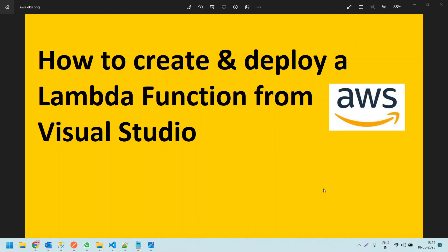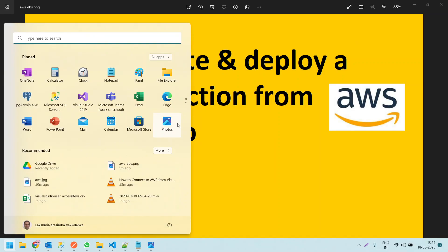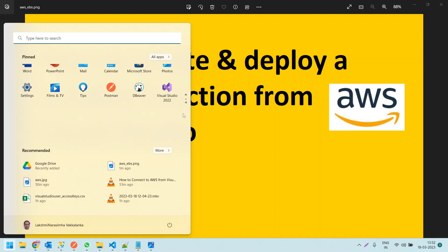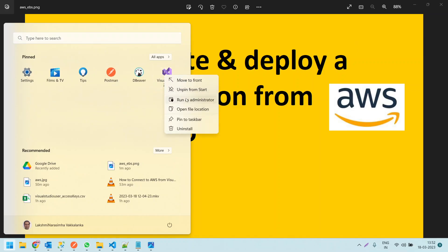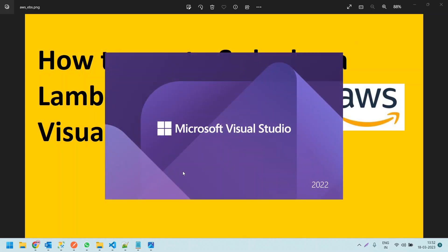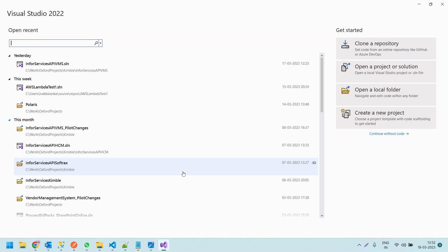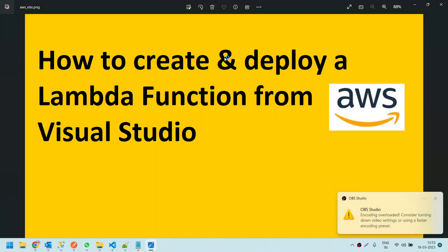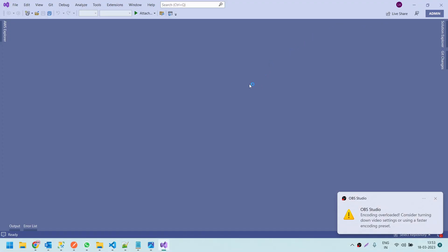First of all, to create a Lambda function in Visual Studio, you require Visual Studio IDE, which you can download from the internet. Once you download it — currently in my machine I have Visual Studio 2022 — let me open this. One more thing I want to tell you: to develop a Lambda function in Visual Studio, we need to install the toolkit called AWS Toolkit.